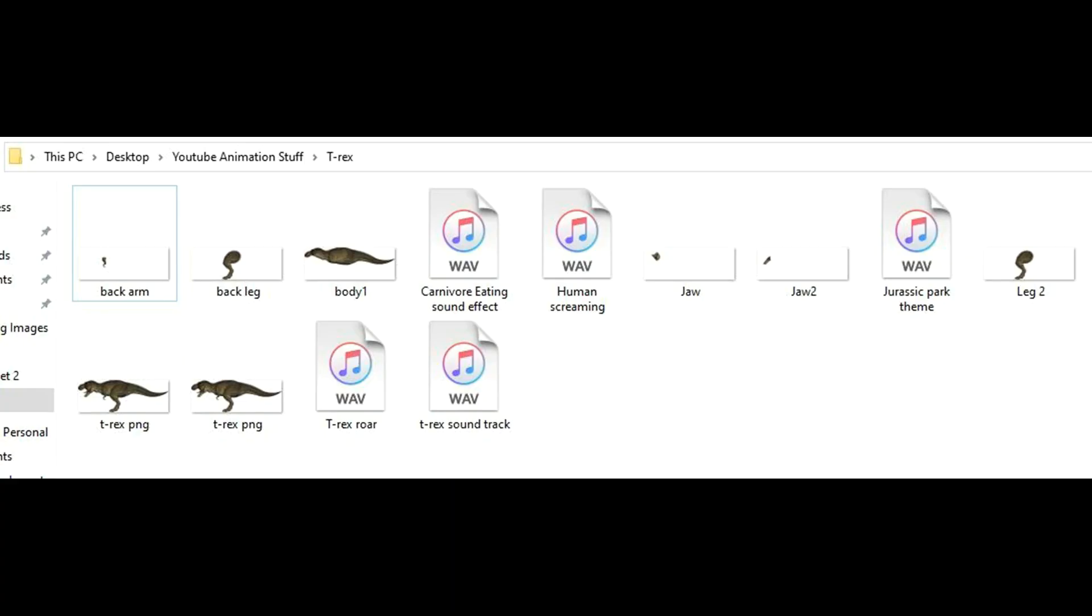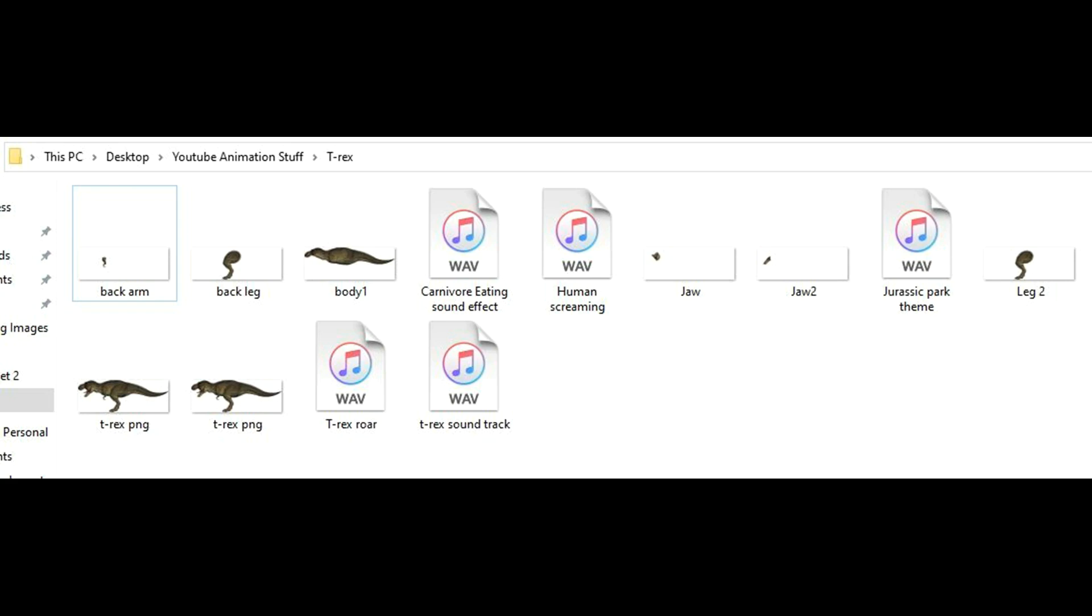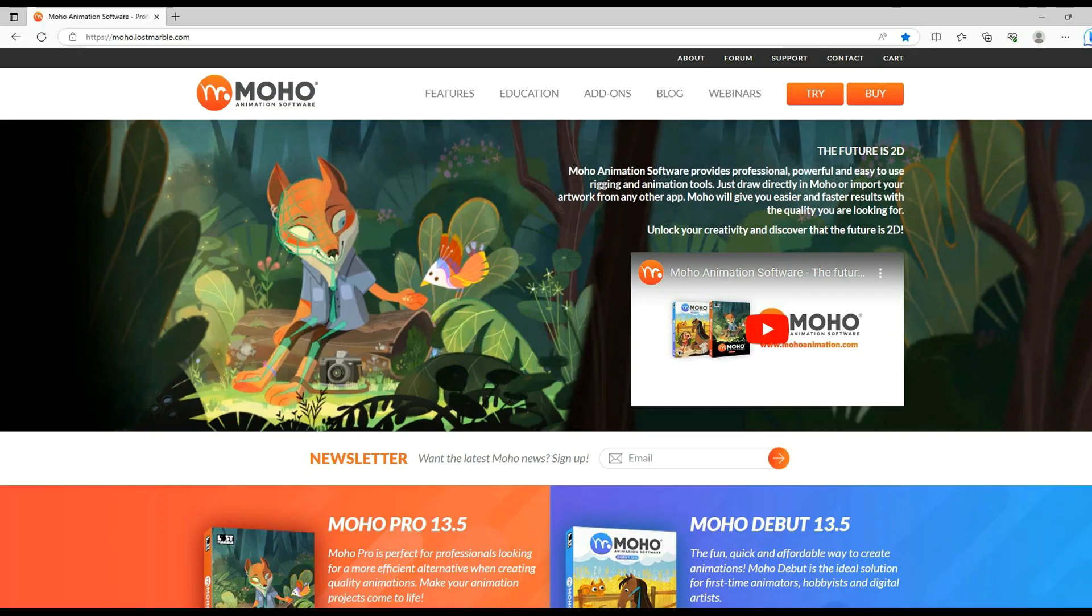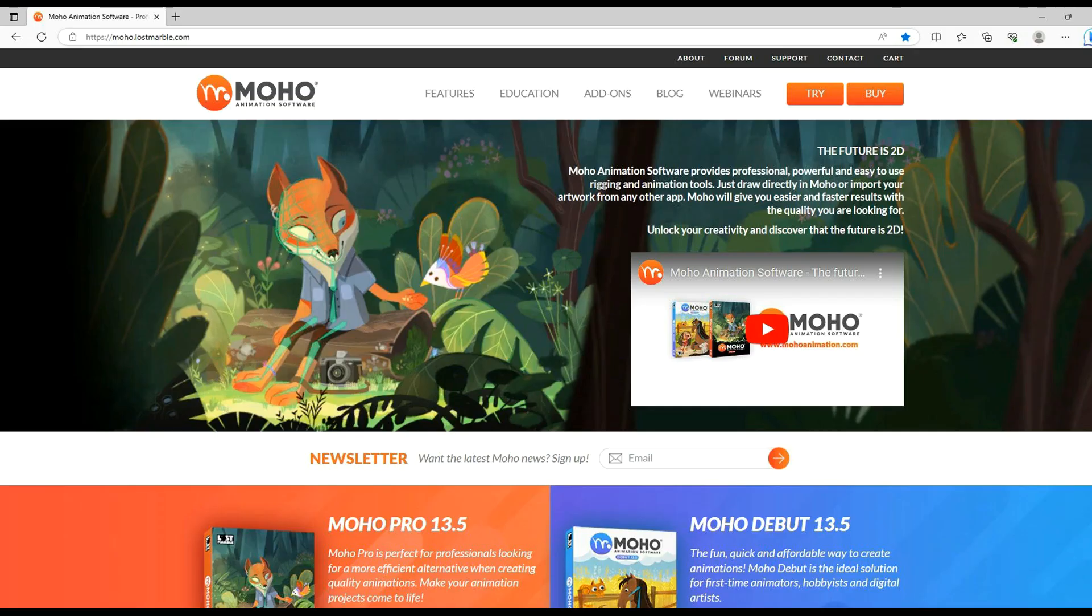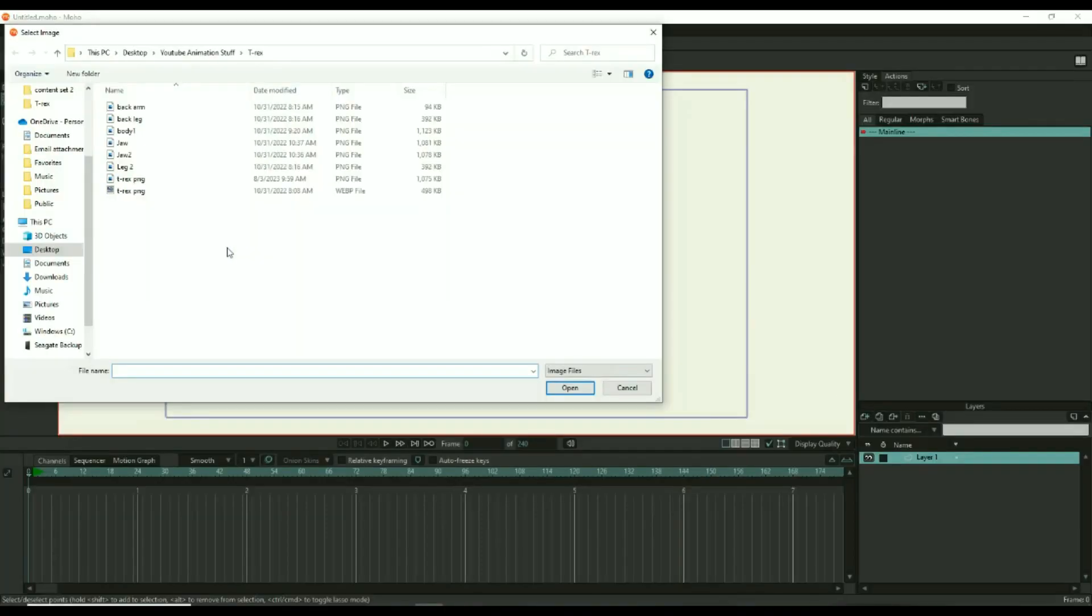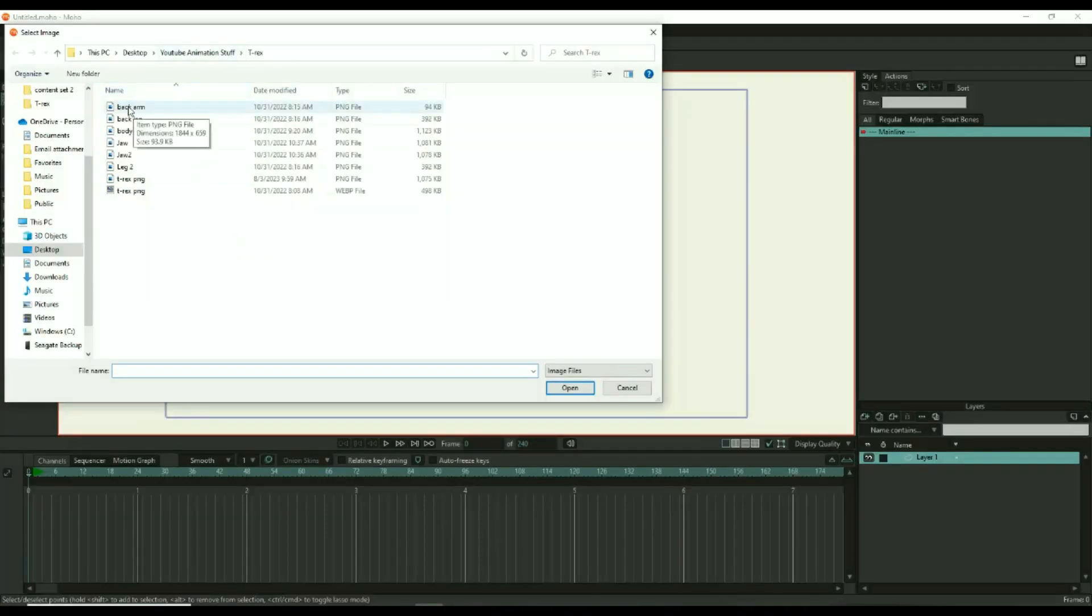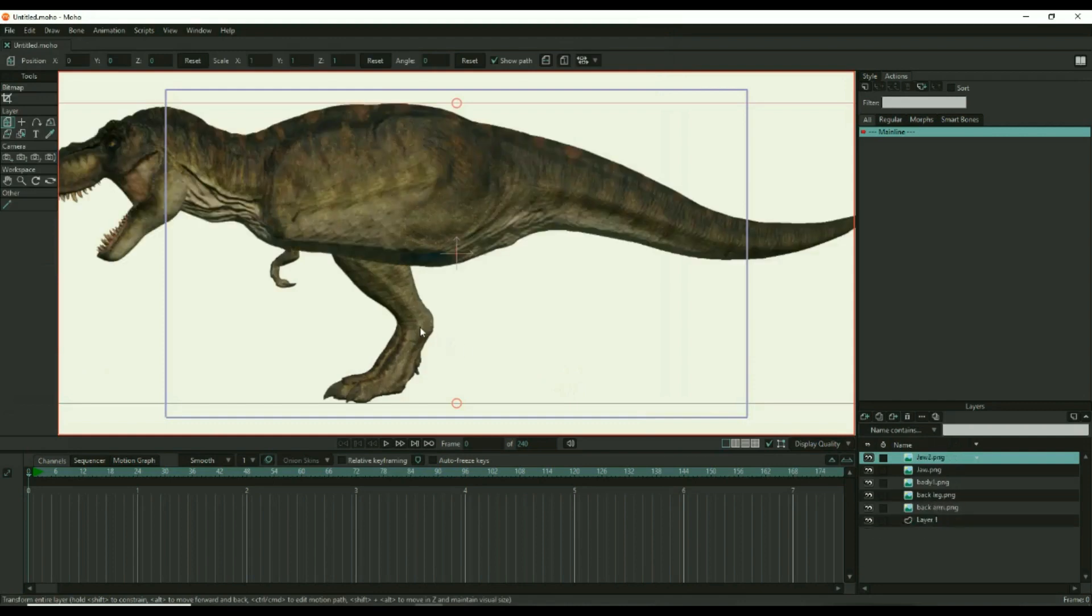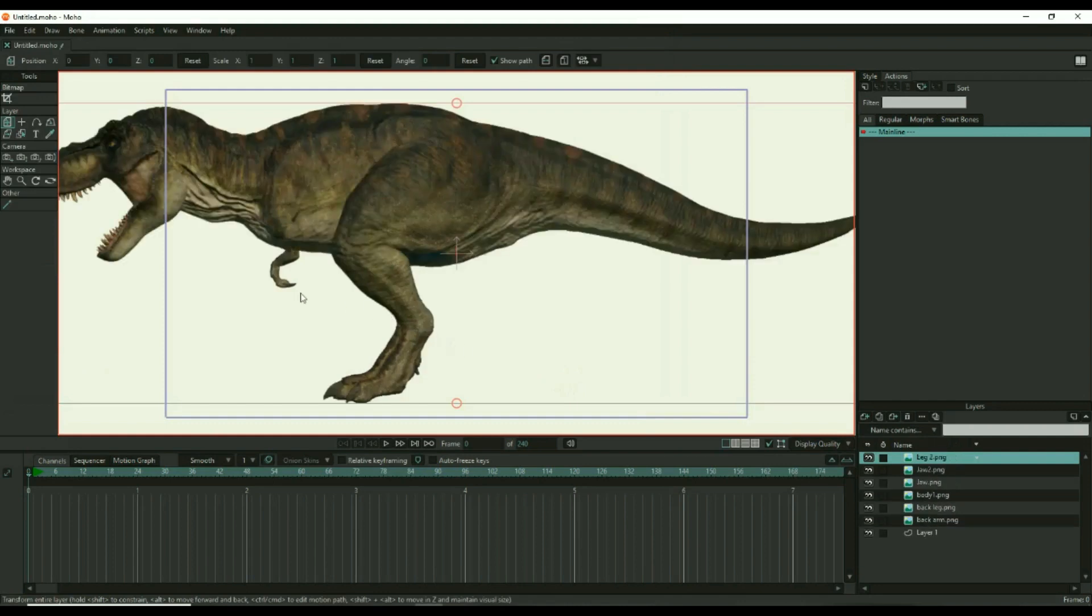This step is where your image will come to life. I use Moho Pro, and I would argue that this is the best software for this type of work. You can import all of the images at once, and as you can see, the dinosaur is reconstructed simply by importing all of the images.